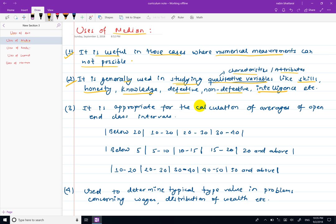This is the open-ended class interval. The median is used to calculate the average using the right method. With open-ended class intervals, the median can still be calculated.